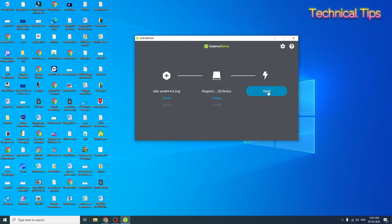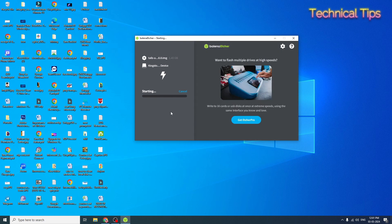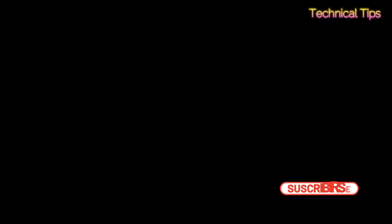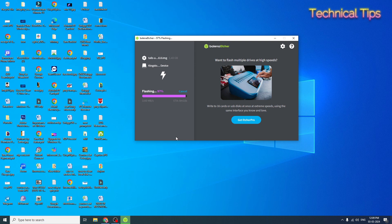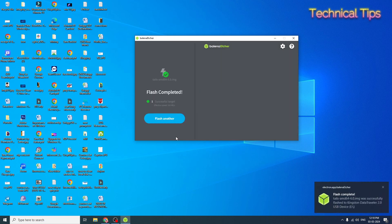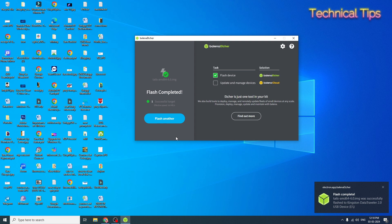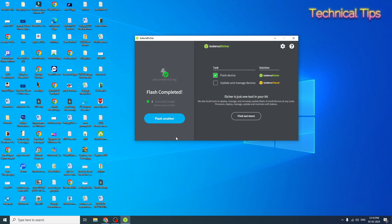Then simply click on Flash. The process has started — let it complete. If you get a notification asking 'Do you want to allow this app to make changes to your device?', simply click Yes. Our USB flash drive is ready — we have successfully created a bootable flash drive for Tails OS. Now we can close this.